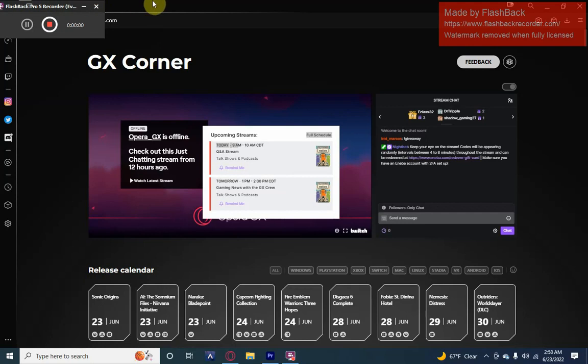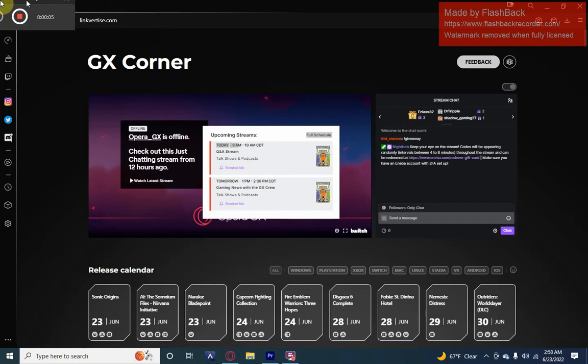I heard that you want to get hacks for Crab Game. I'm going to show you how. First thing you're going to want to do is pull up the video link in the description.